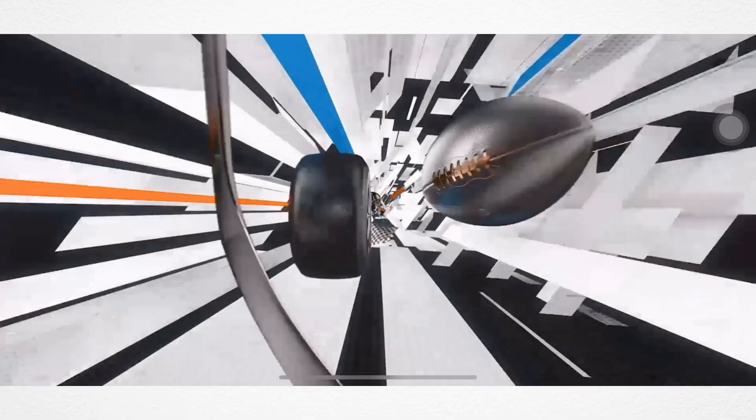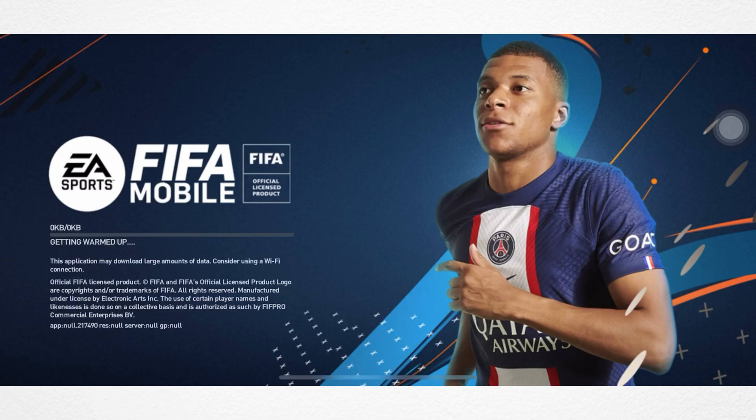Are you hit with a black screen whenever you try to run FIFA mobile on your iPhone? If you're experiencing a black screen while playing FIFA mobile on your iPhone, try this quick and advanced troubleshooting guide to fix the issue.